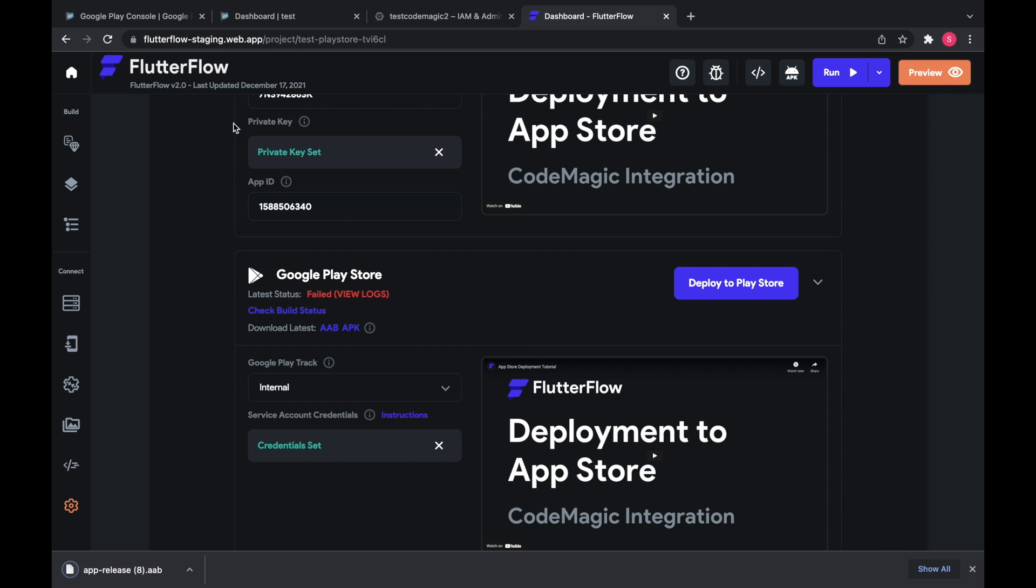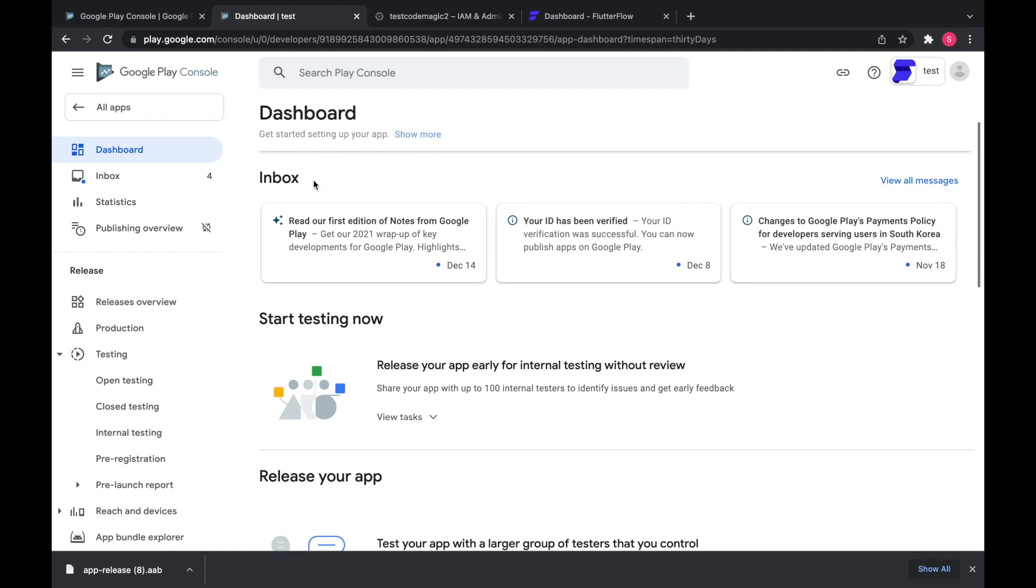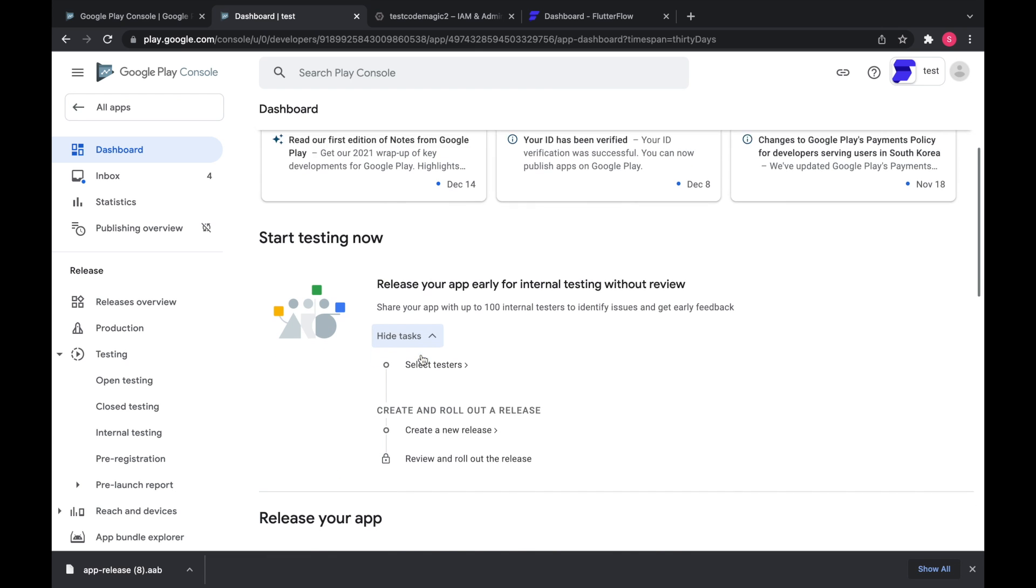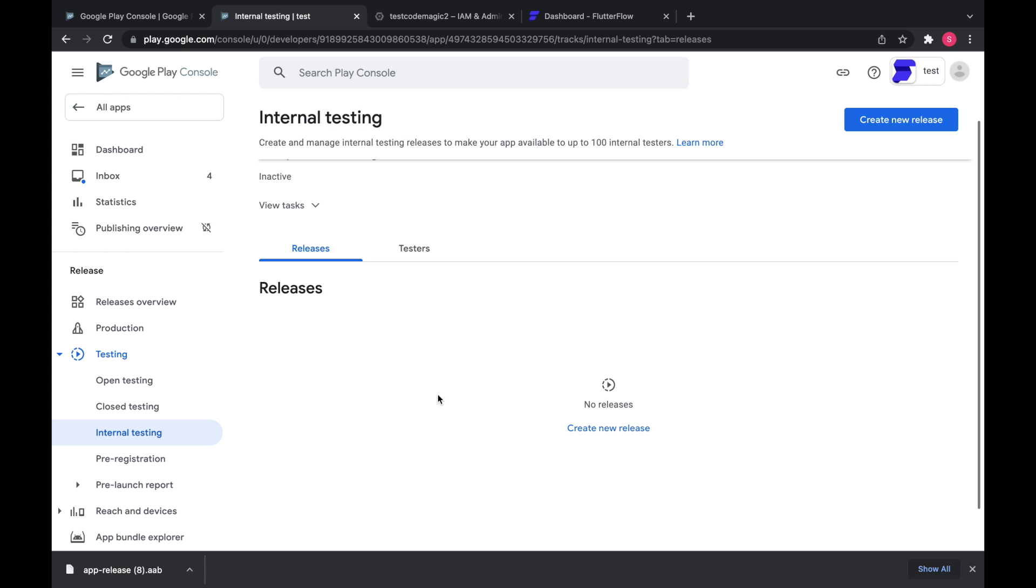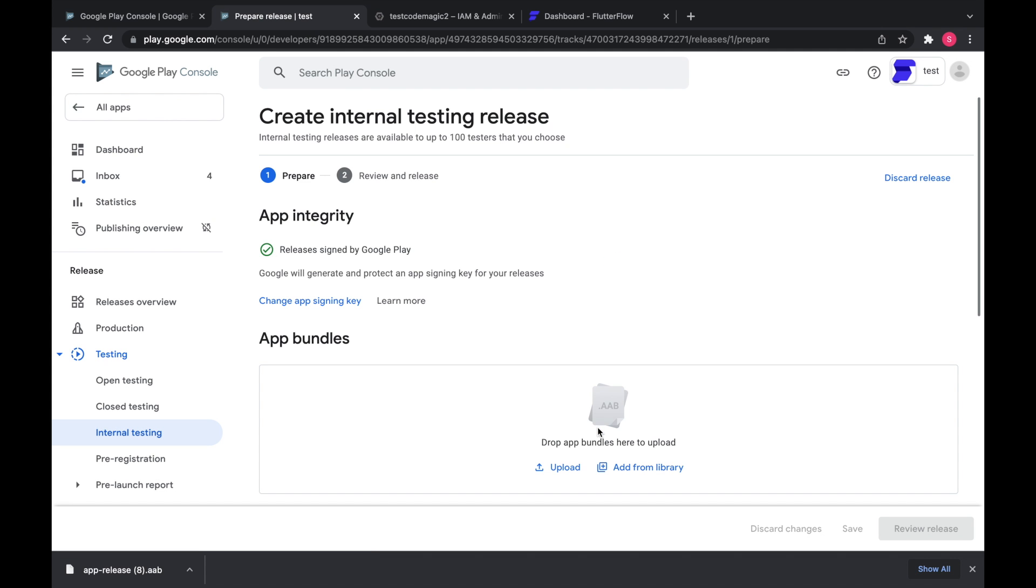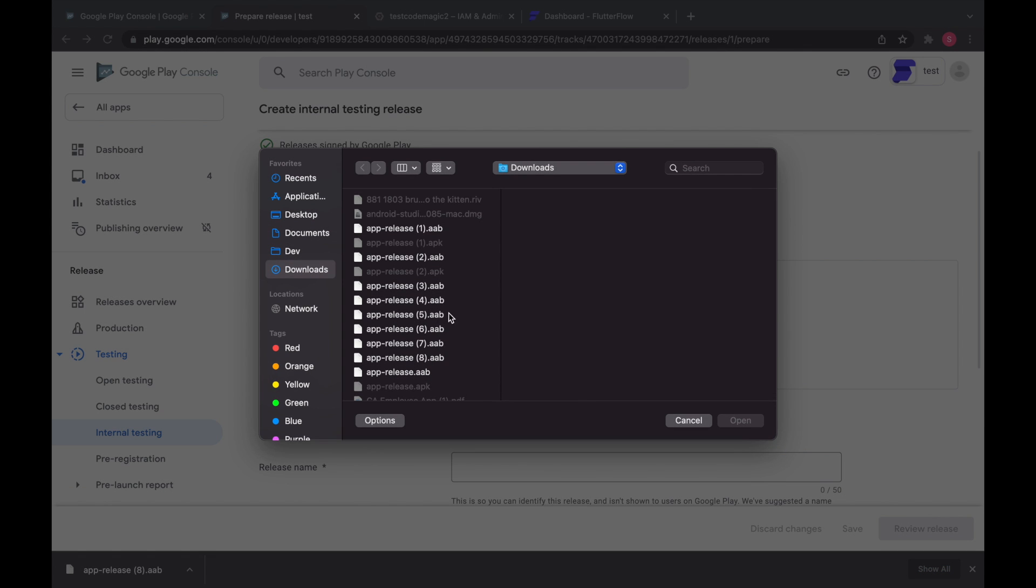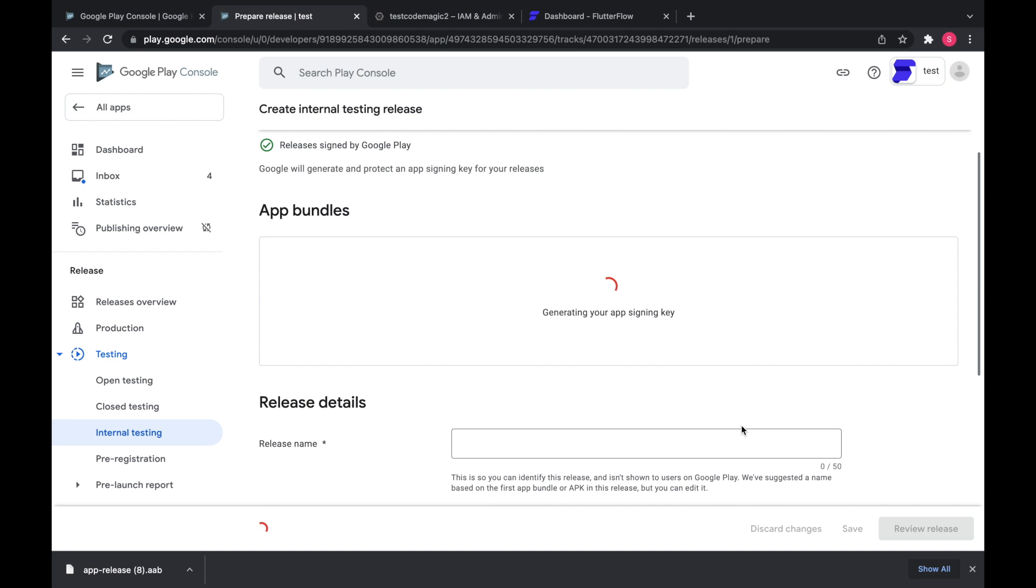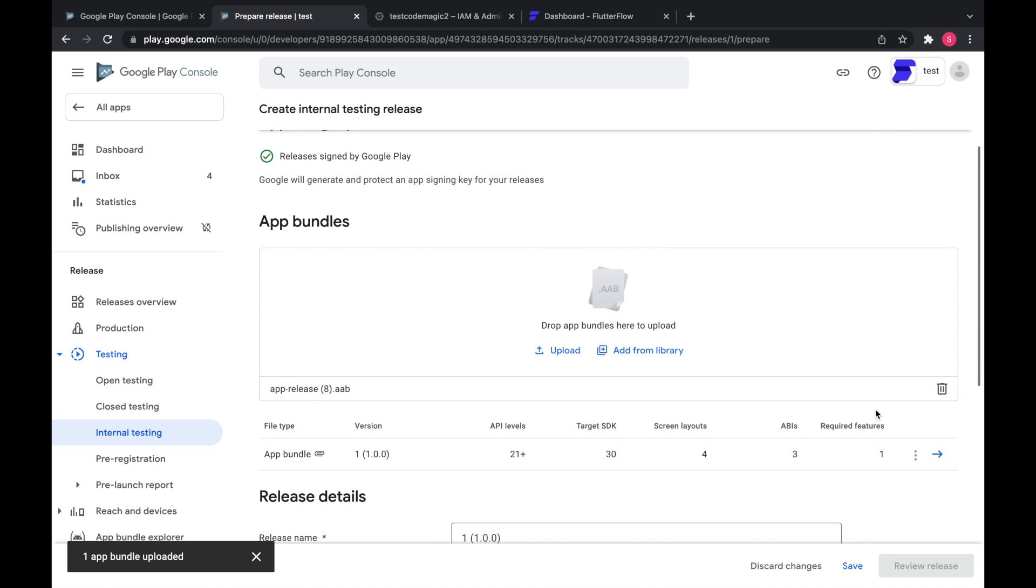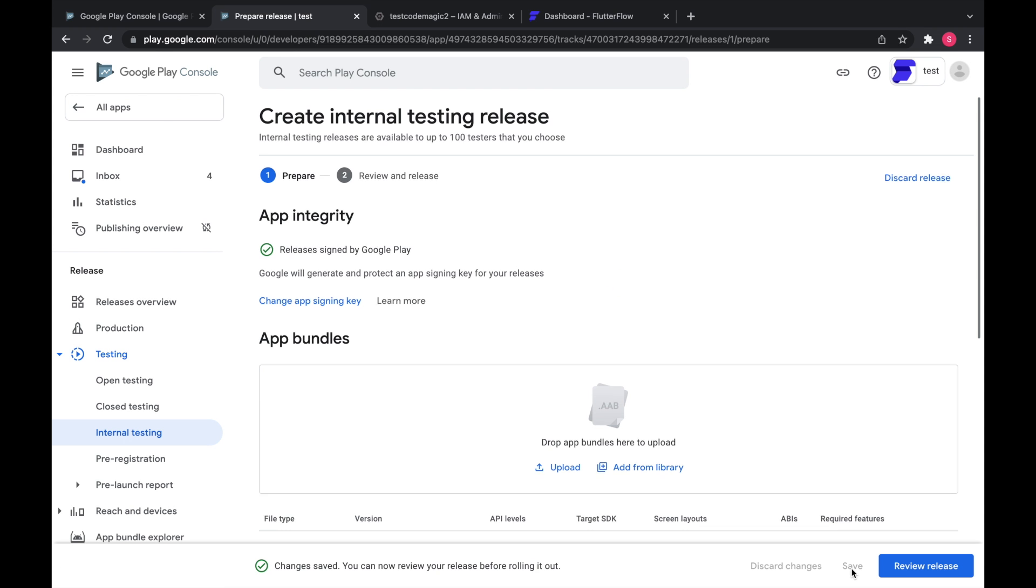And then go back to your dashboard and create a new release. Upload the app bundle that you downloaded from the Flutter Flow website. Okay. So it's uploaded. Then we're going to click save.